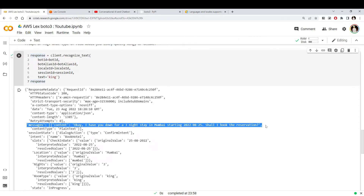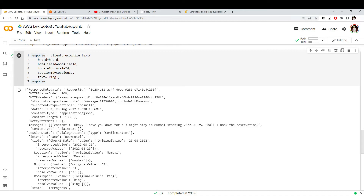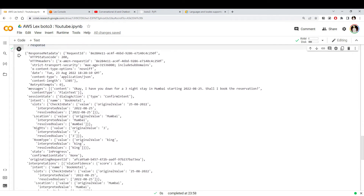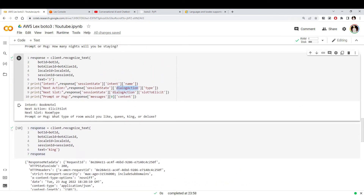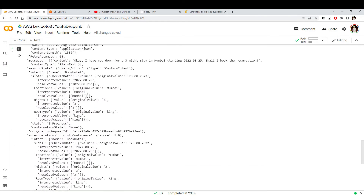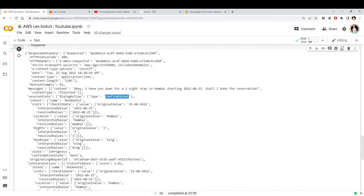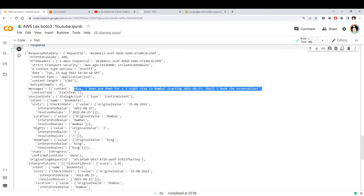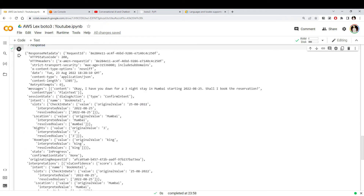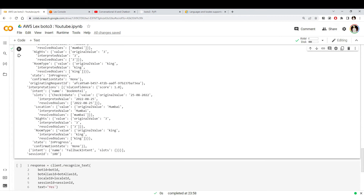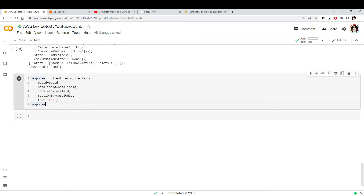Now let's see the response. Looking at the message — since the bot now has all the information, it's trying to confirm: 'three nights in Mumbai on this particular date — shall I book the reservation?' It's asking for my confirmation. Looking at the session state, the dialogue action is now different — it's no longer 'ElicitSlot' but rather 'ConfirmIntent', meaning it doesn't need more information, it wants to confirm my intent. You can also see all extracted slot values: check-in date, location, nights, and everything.